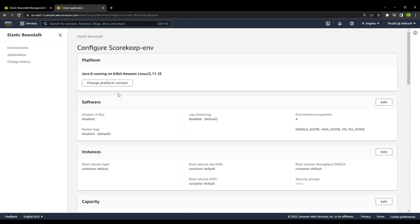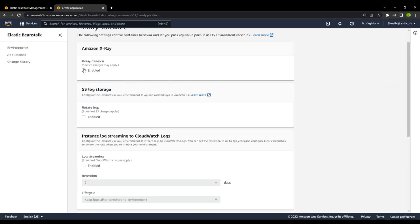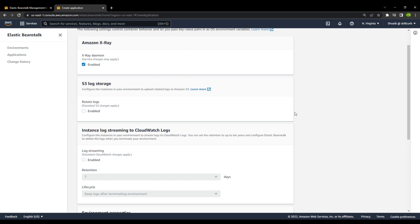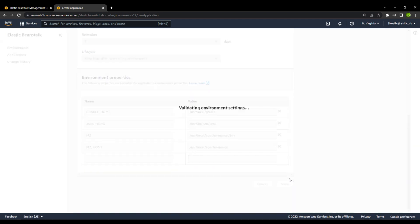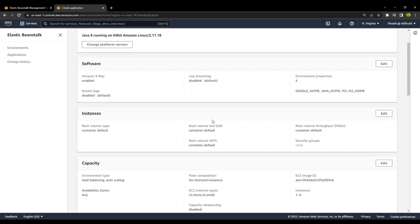In the configuration options, you can change the platform, and we have Amazon X-Ray under software settings — it is disabled by default, so I will go ahead and enable it. Saving this setting and keeping the rest as default. For instances, you can either select a single instance or go for multiple instances depending upon the users that will be using your web application. Right now we have the default, which is a single instance.